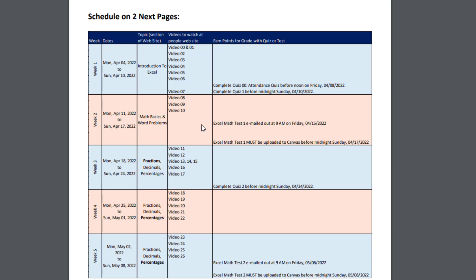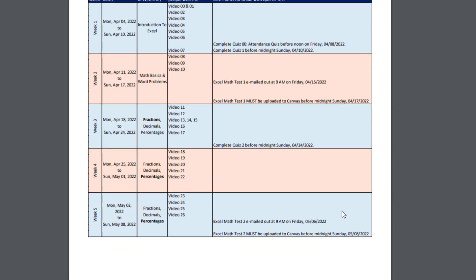The tests, however, have to be uploaded by the date time listed here. This one's midnight, Sunday, April 17. This one's midnight, Sunday, May 8. If you hand a test in late, you lose 25% of the points, unless you have a documented emergency like a hospital visit. Then you send me an email and you can have an excused late test.